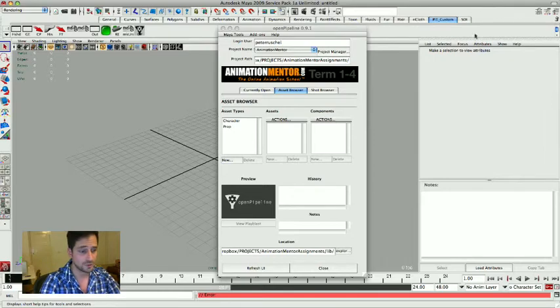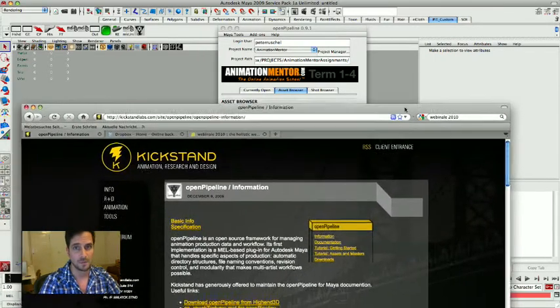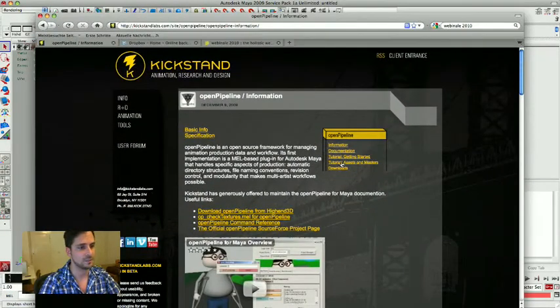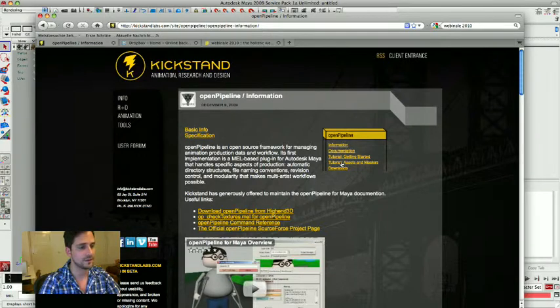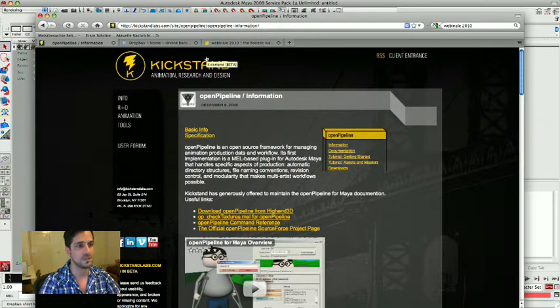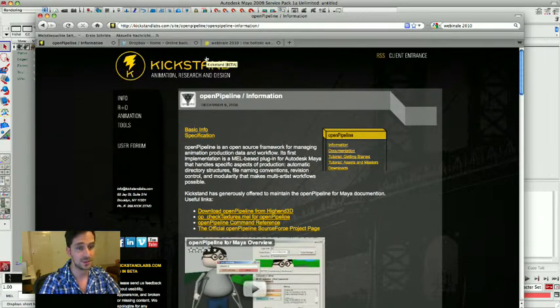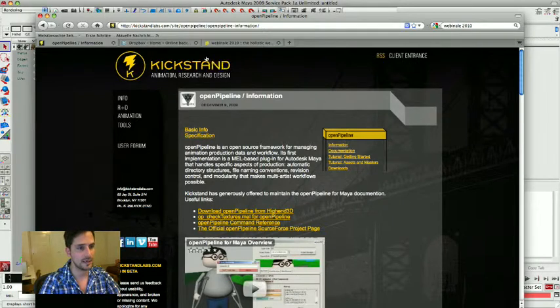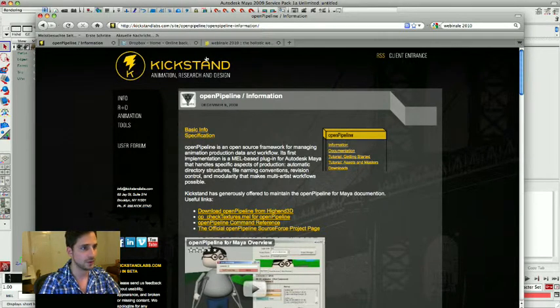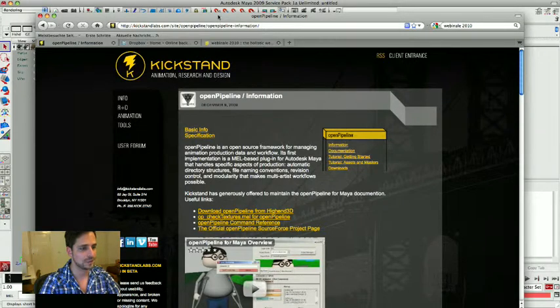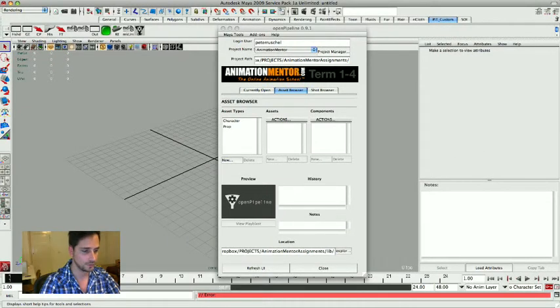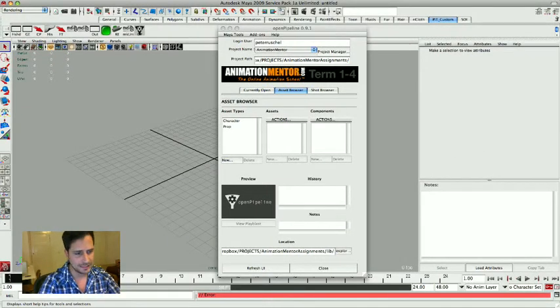You can download the script from HighEnd3D, but you can find the link at a website called kickstandlabs.com. It's the guy who wrote it, there in New York, and they give you a link and instructions on how to install the tool for you. But it's really easy.